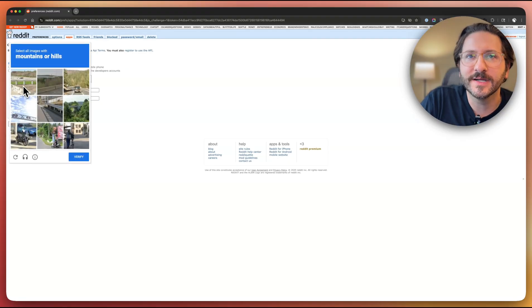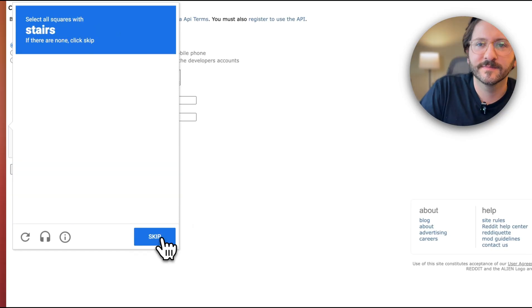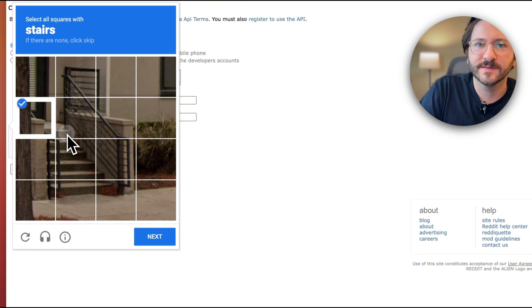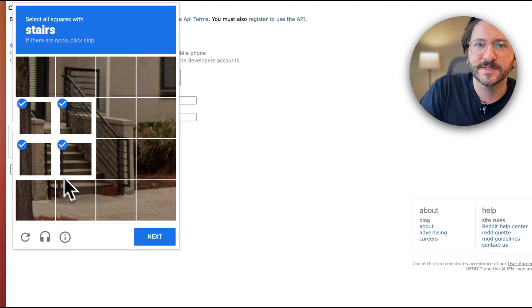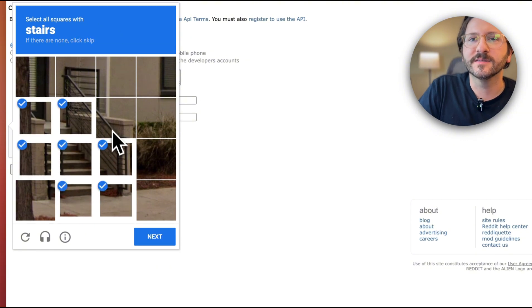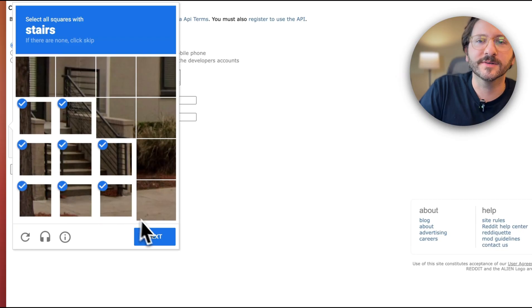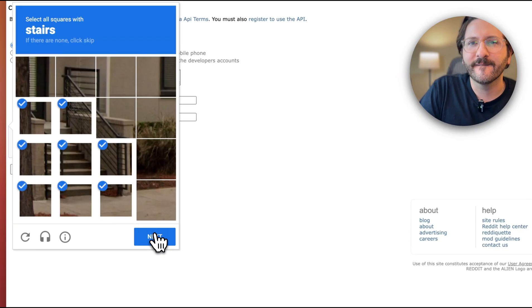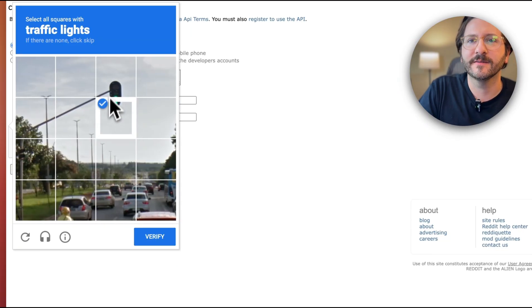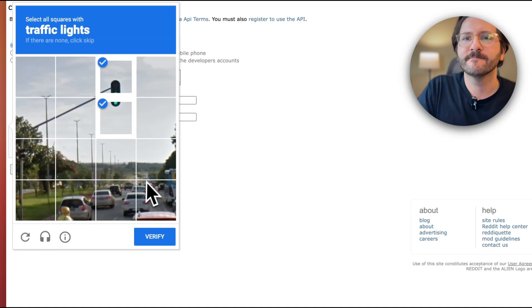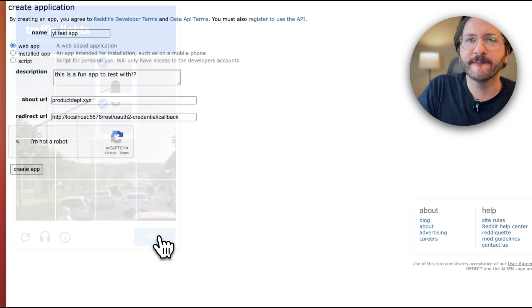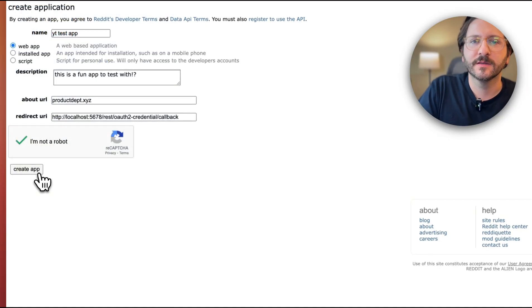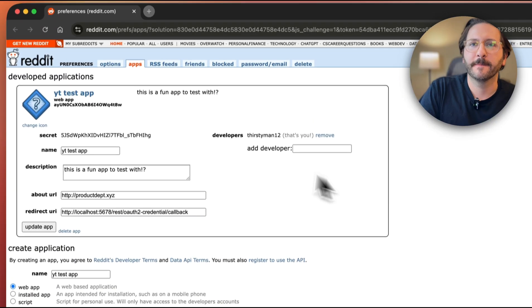Passing the robot test. Okay, stairs. I know what stairs are. Does the railing count? There's a corner there. Okay, oh man. Doing well. Okay, hit create app.